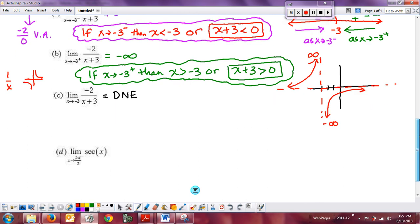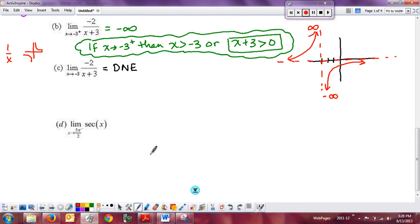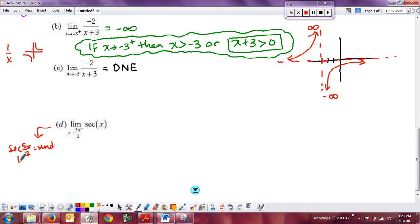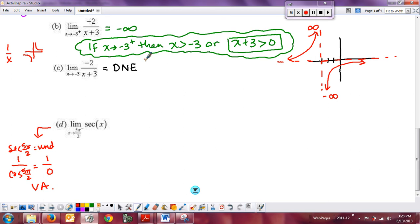Now let's look at the secant graph. In this example, we can't directly substitute 5π/2 because secant of 5π/2 is undefined. Why? Because secant is 1 over cosine, and cosine of 5π/2 is 0, giving 1 over 0 — that's a non-zero number over zero, confirming a vertical asymptote. We only want to know what's happening on the left side. Just like before, we need to determine whether we have a positive or negative value by thinking of secant as 1 over cosine of x.